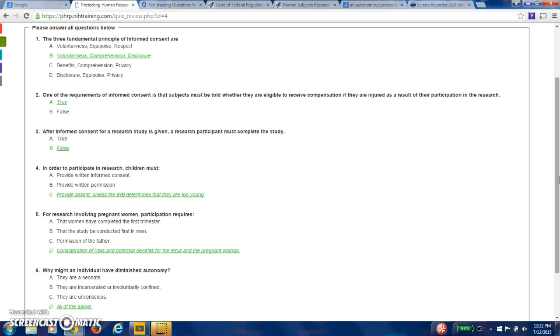Number three, an informed consent for research studies given a research participant must complete the study. False. Any research participant can leave at any time. That's true for yourself as well. If you're in a research study, you're allowed to leave the research study at any time.